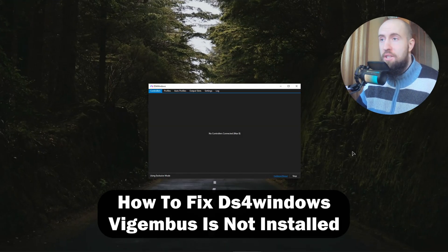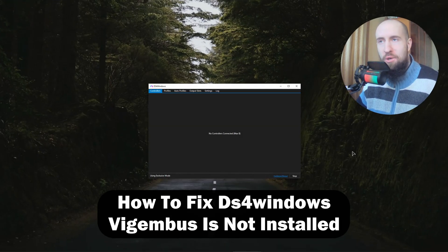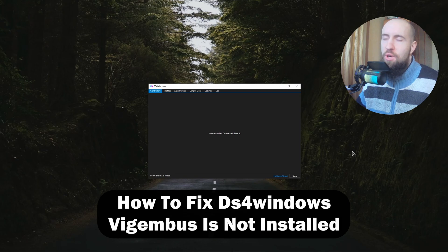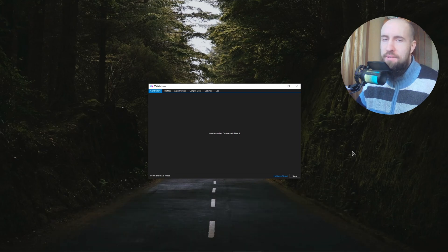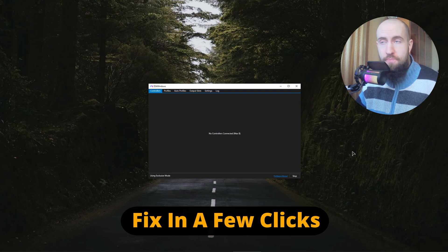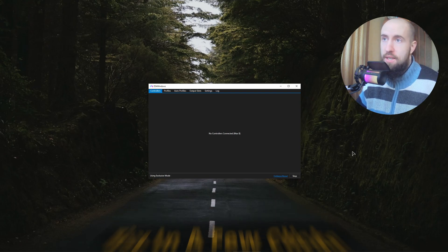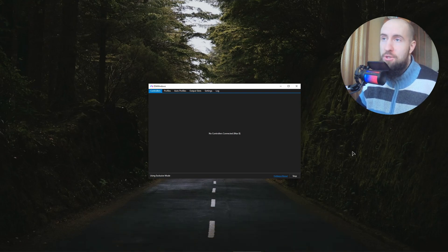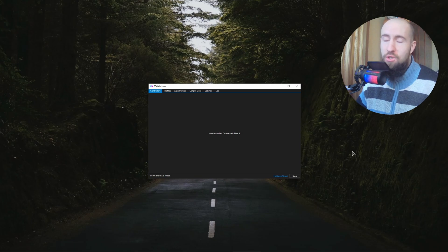Hello my friends, welcome to the channel. Welcome my fellow gamers. In this video I will show you how to fix the VigEmBus not installed error in DS4 Windows application. This is a notorious application that allows you to use your PlayStation controllers on your computer.